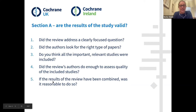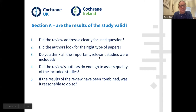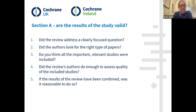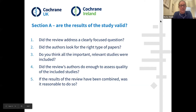Looking at the different sections of the CASP checklist in more detail: the first section on validity of results asks does the review address a clearly focused question, did the authors look for the right type of papers, do you think all the important relevant studies were included. This goes into some of the search strategies. Did the review authors do enough to assess quality of the included studies — around risk of bias or using GRADE to assess certainty. And if the results have been combined, was it reasonable to do so? We talk about comparing apples and oranges — you need to judge whether reviews are similar enough in design, outcomes, intervention, and population to combine. If not, it may be more sensible to report results narratively instead.